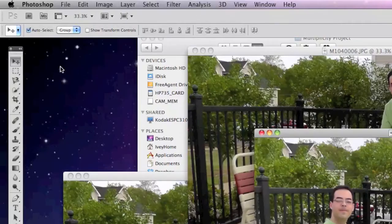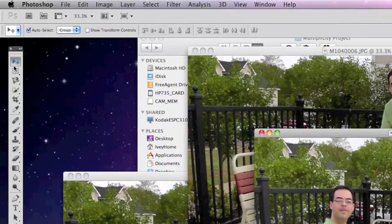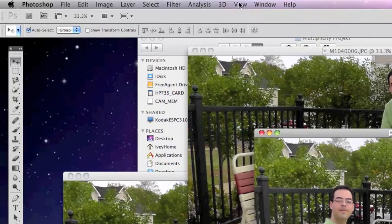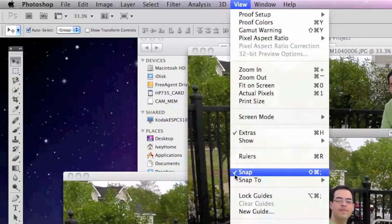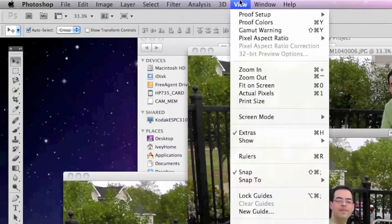Let's choose our selection tool, which is the first icon in our toolbox. It's the black arrow. Let's go up to the window drop-down menu and make sure that Snap is selected. It has a checkmark next to it.